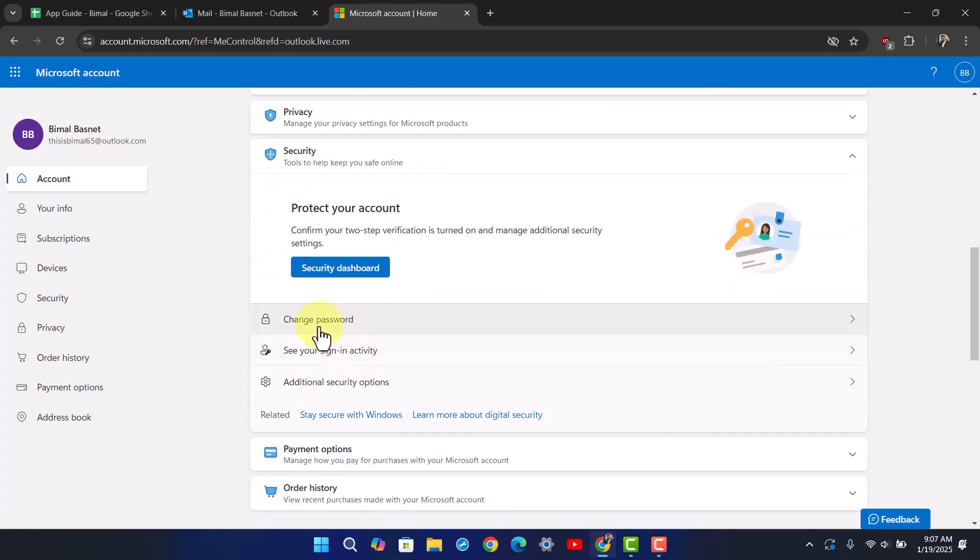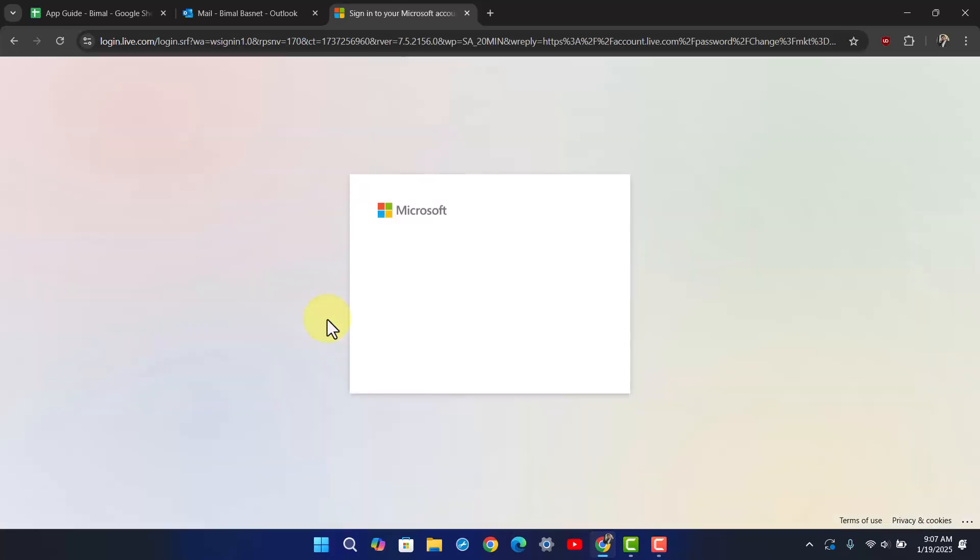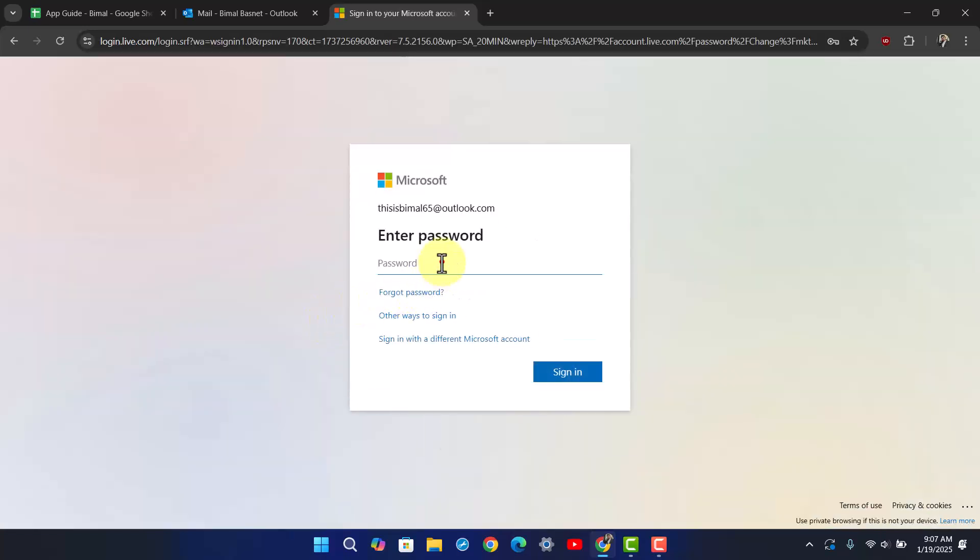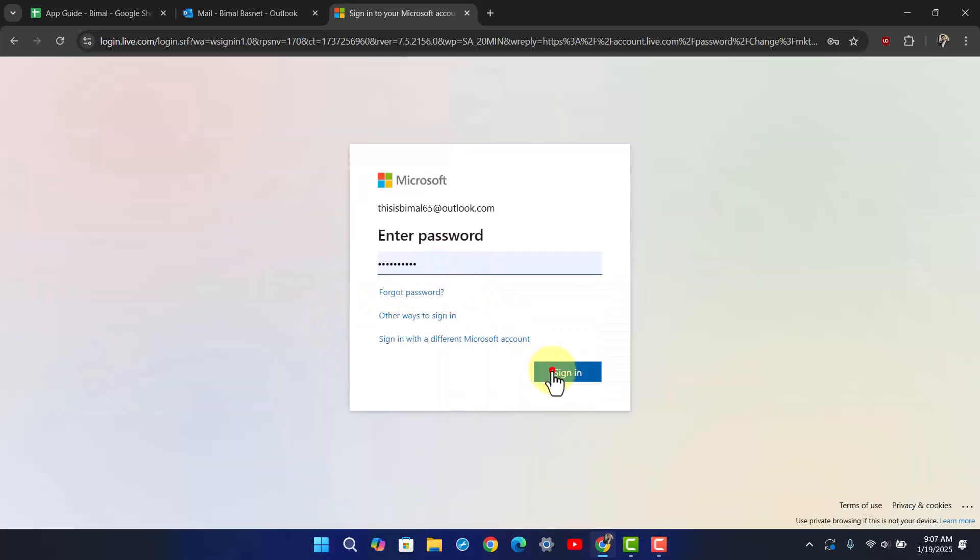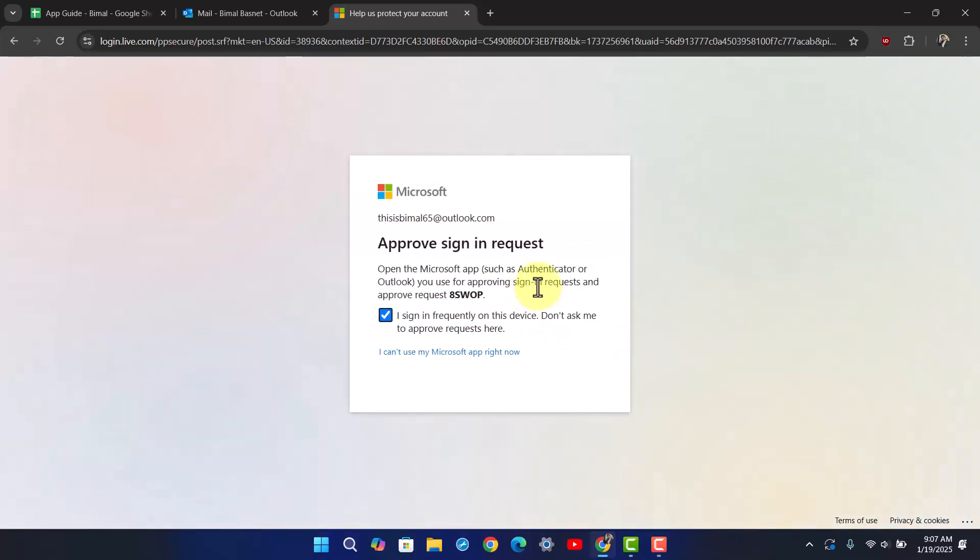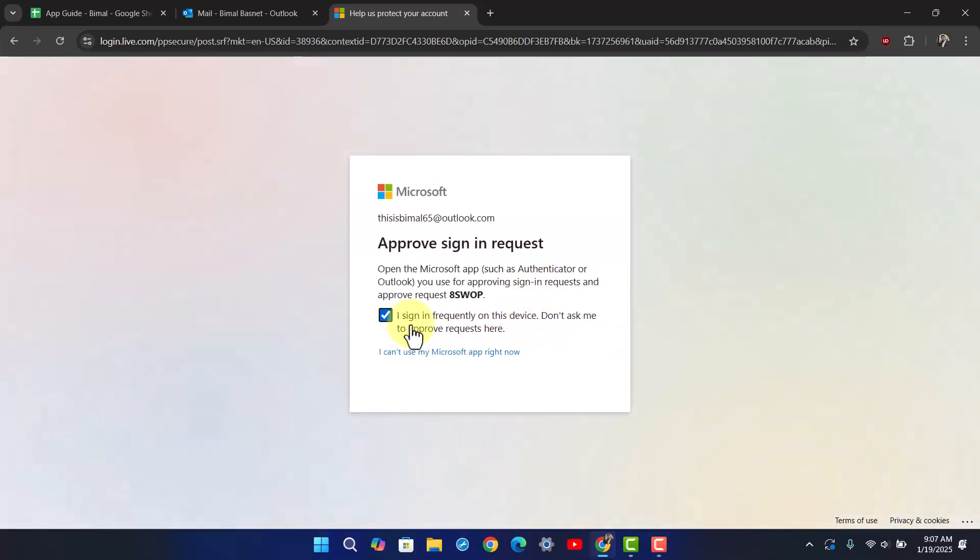Now you first have to enter your current password and click the sign-in button. Once you've done that, you'll want to approve the sign-in request.